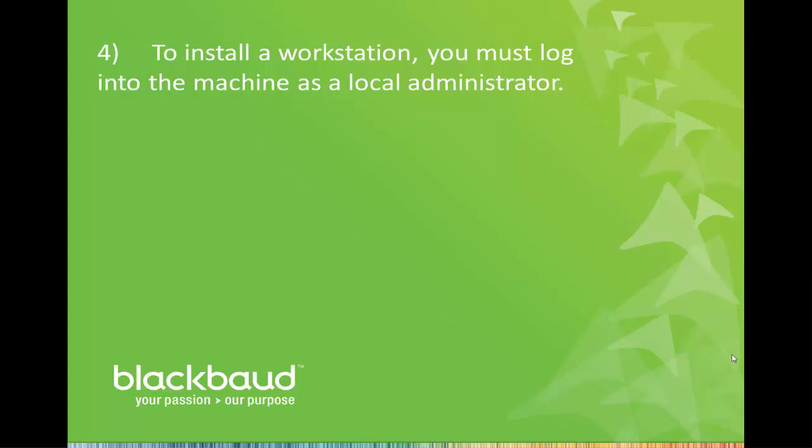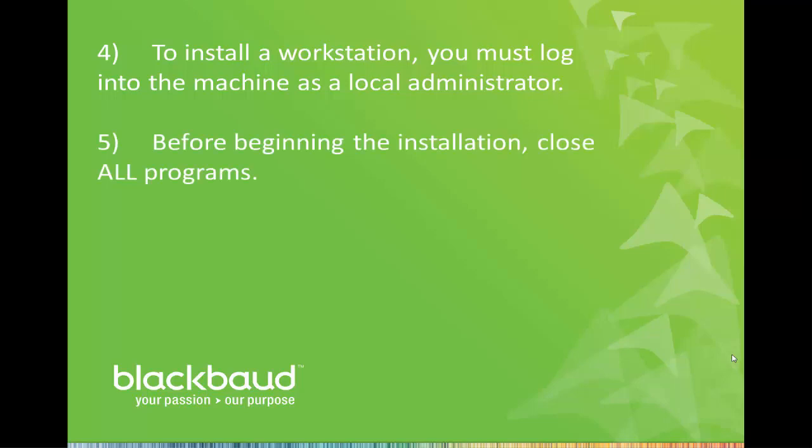To install a workstation, you must log into the machine as a local administrator. Before you begin the installation, make sure that all other programs are closed, including all Microsoft Office programs like Outlook, Excel, or Word.